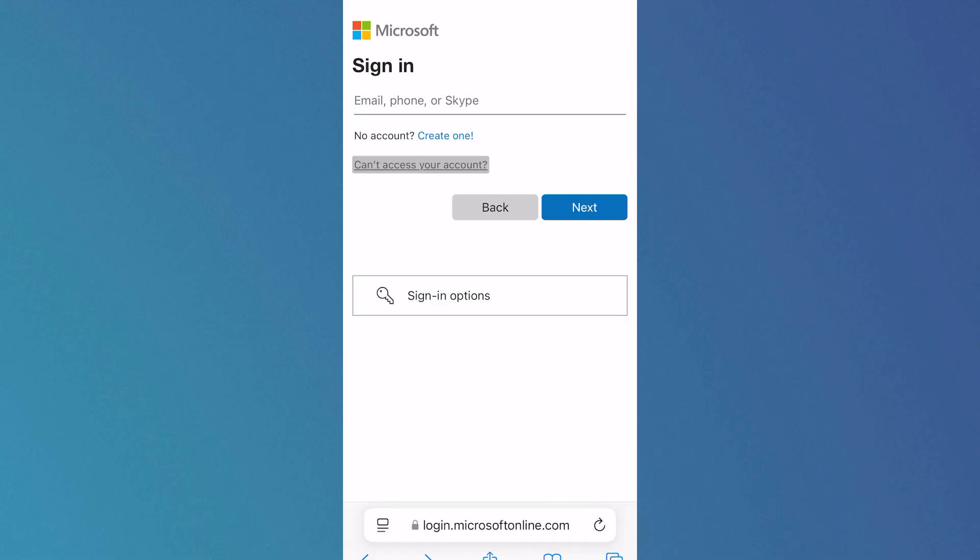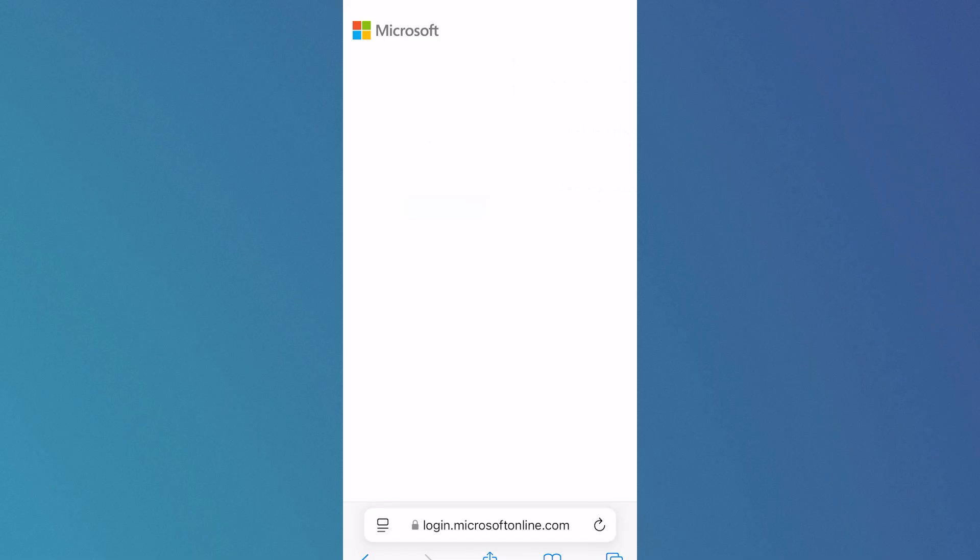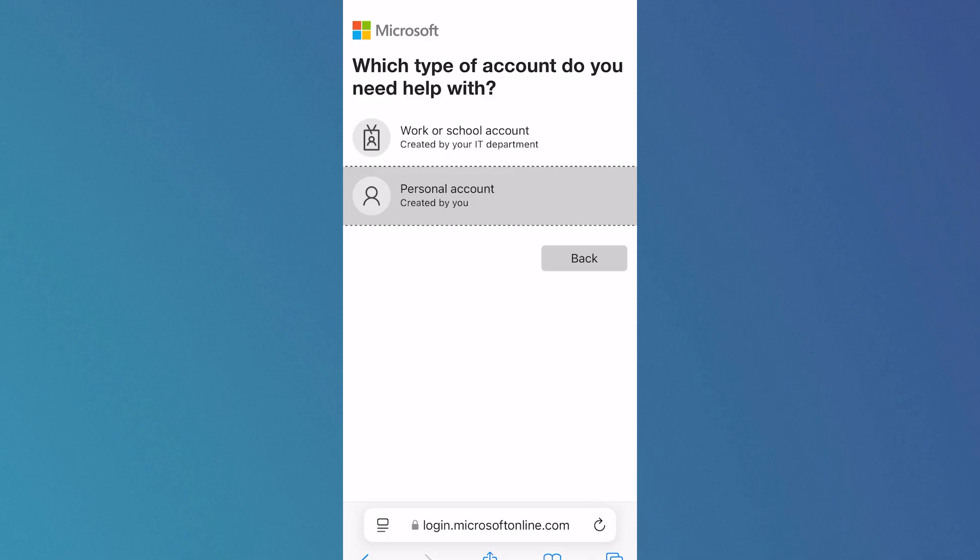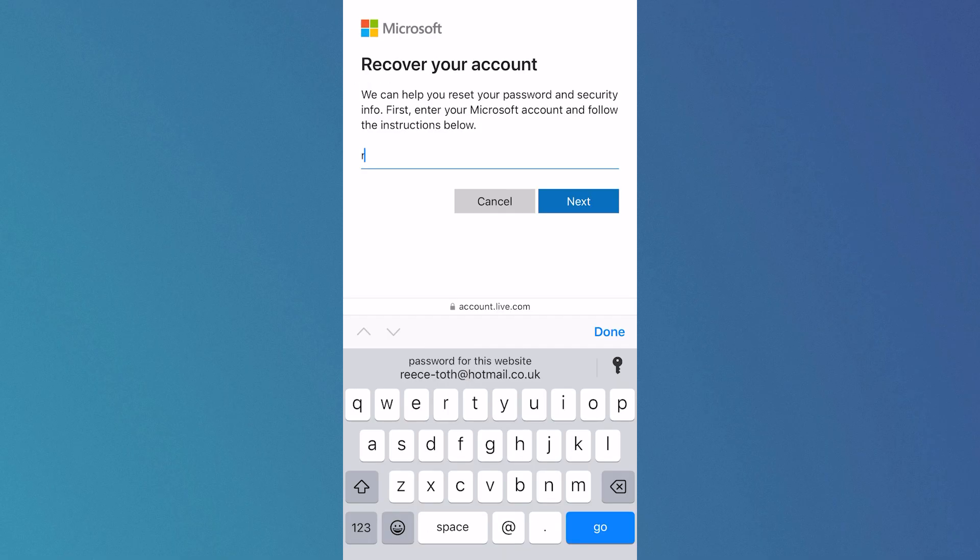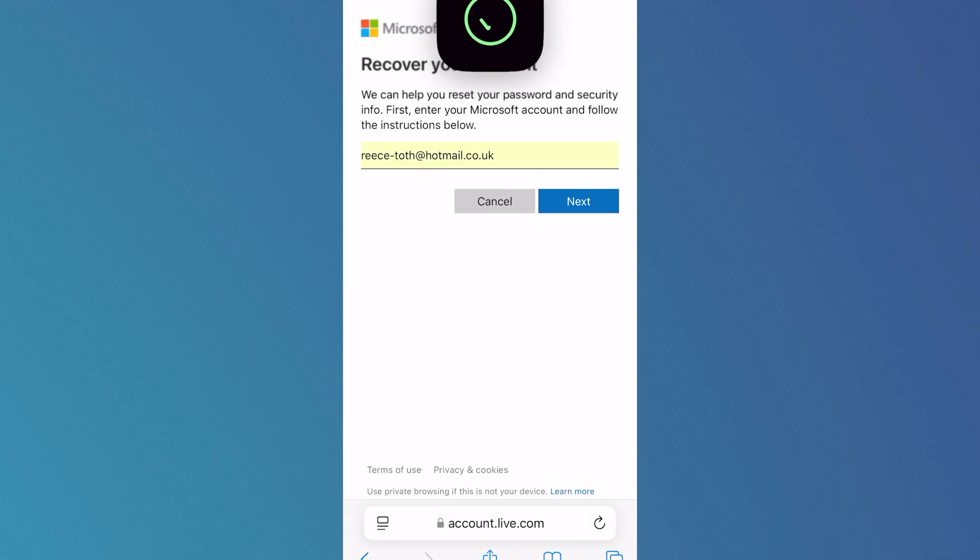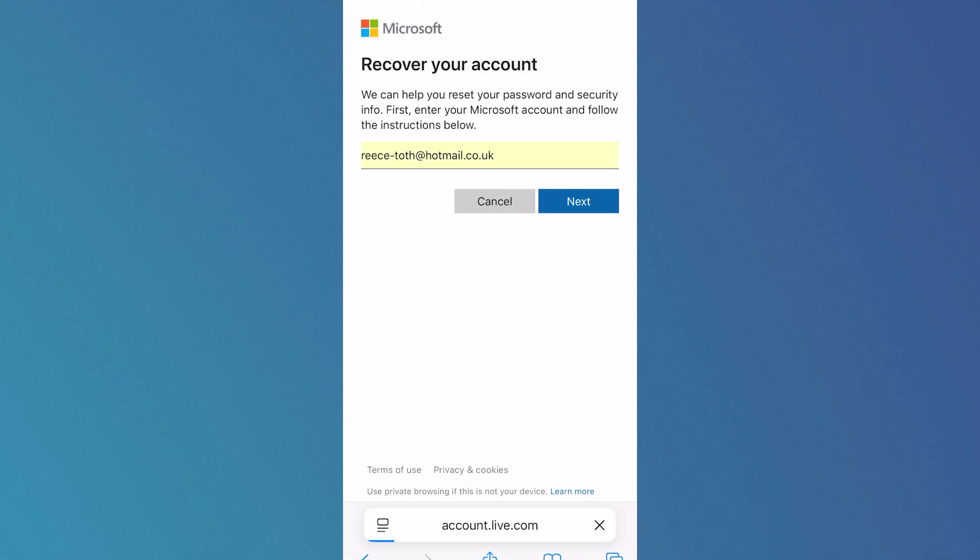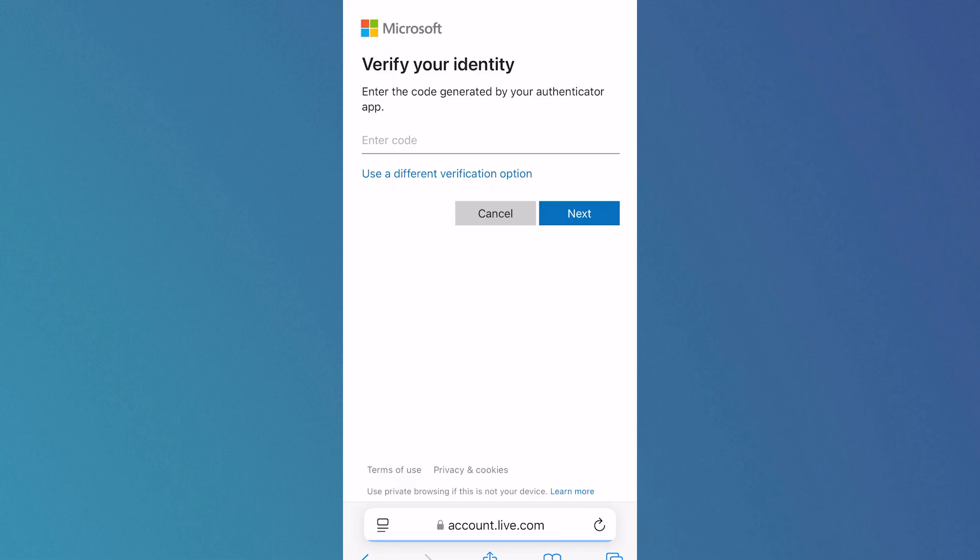If you still can't get into your account, click on 'can't access your account.' Click on personal account, and then go through this recovery screen to try and gain access to your account.